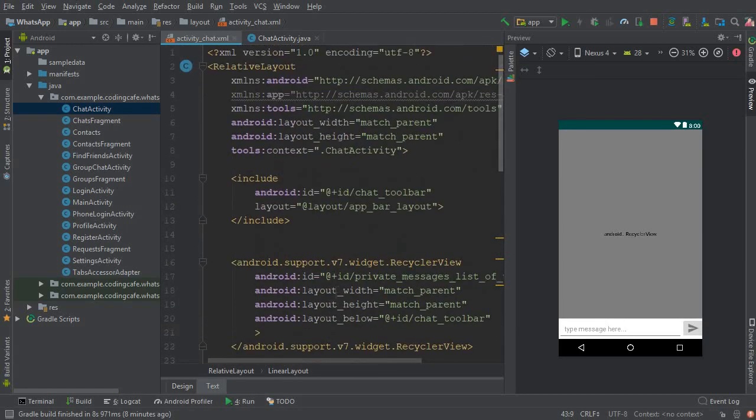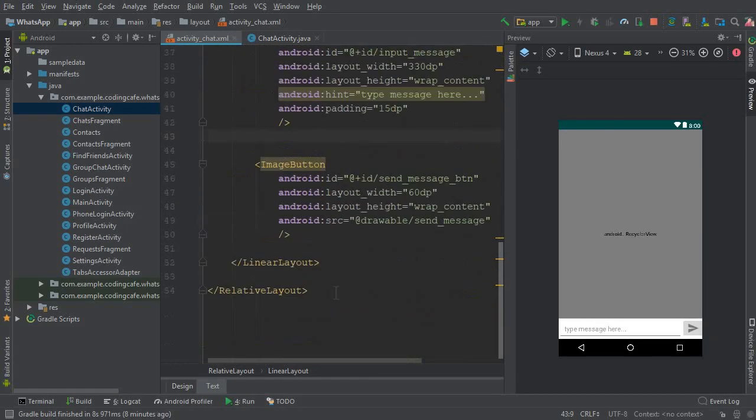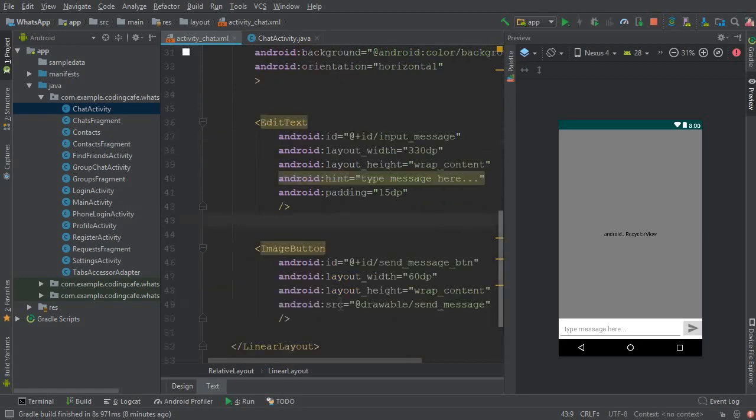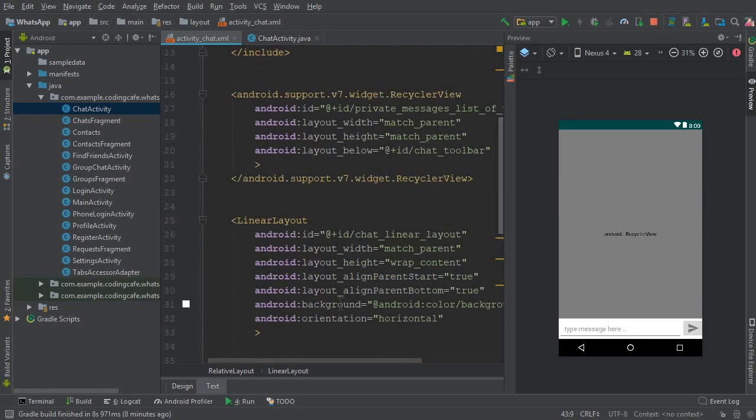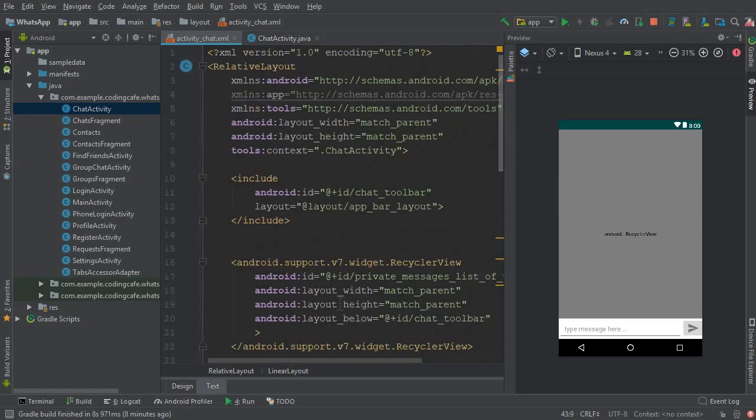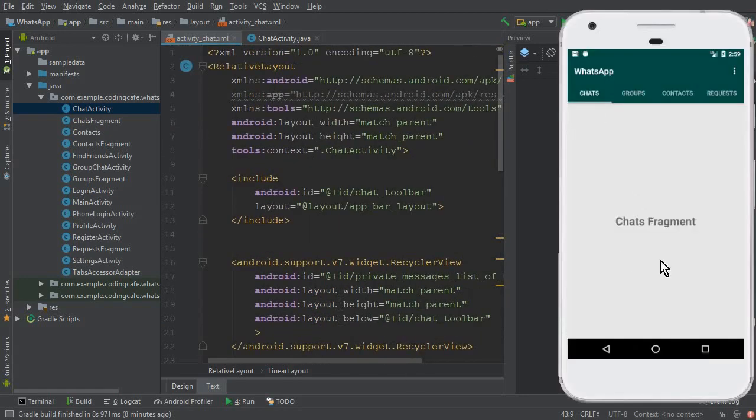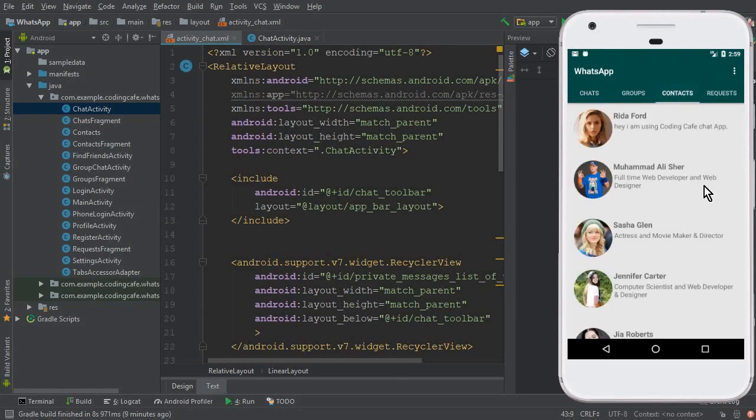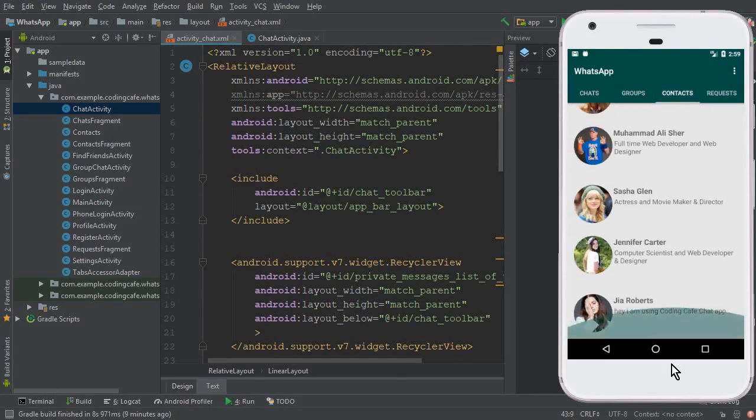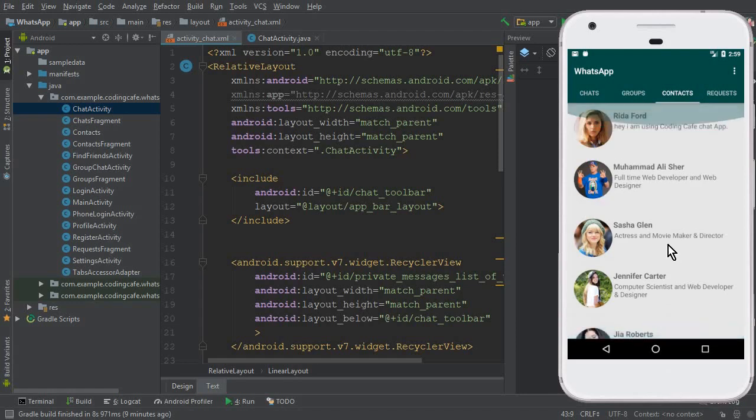And now in the next tutorial we will start work on the chats fragment. First we have to display all the users from the contact list, just like we display all the friends you can say.